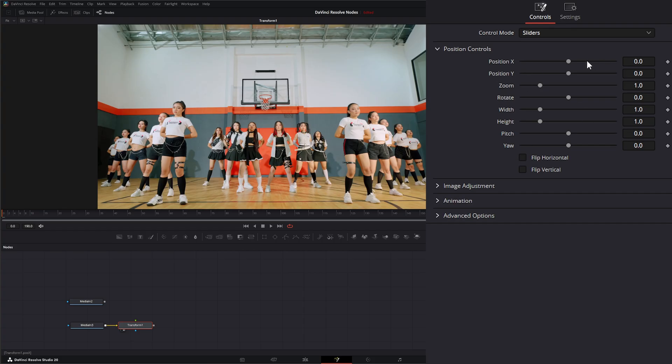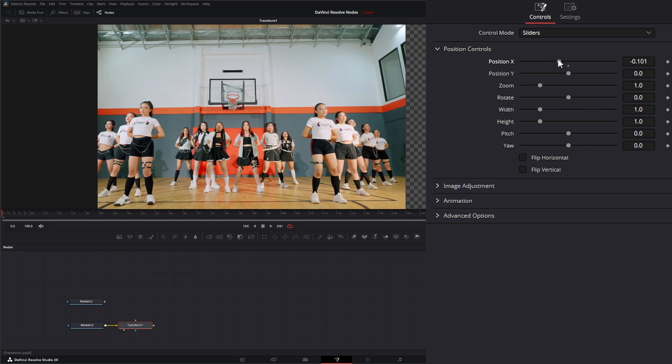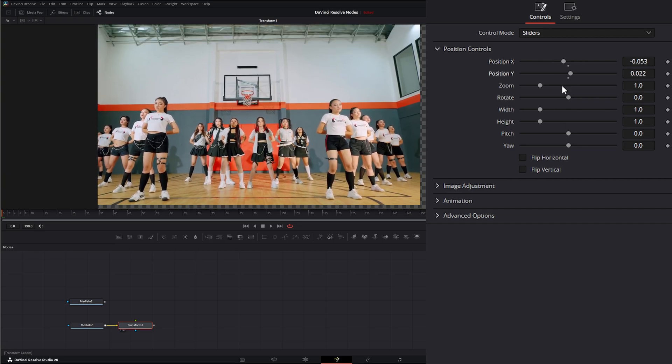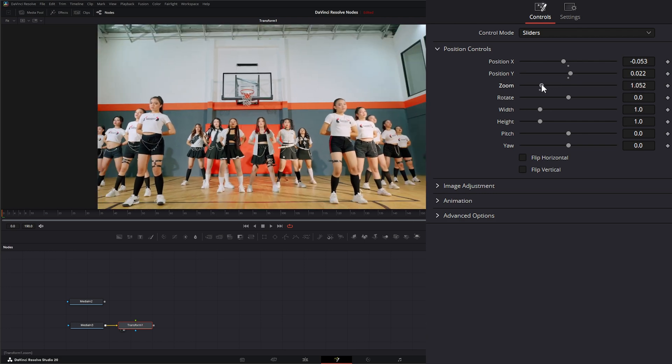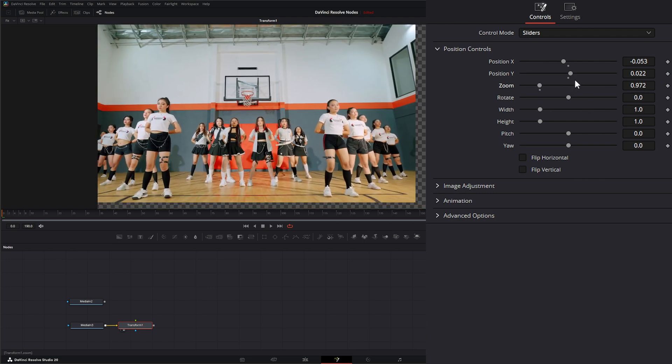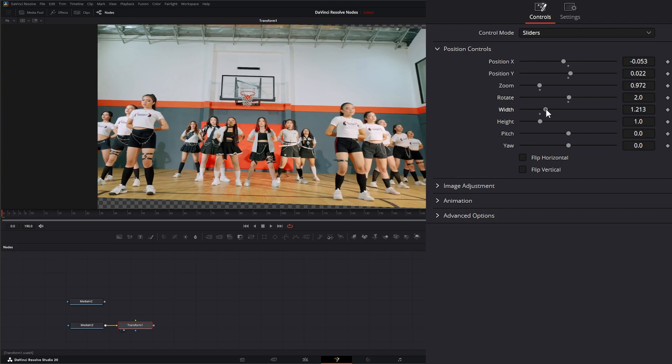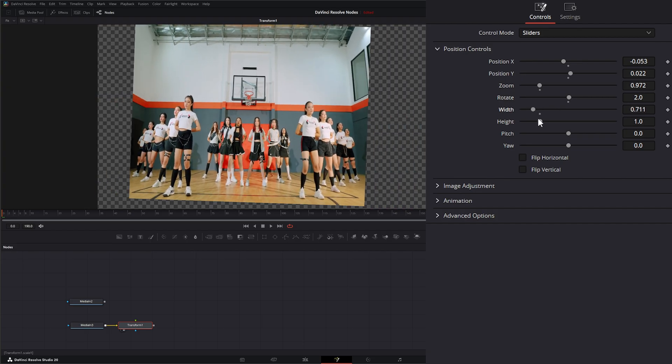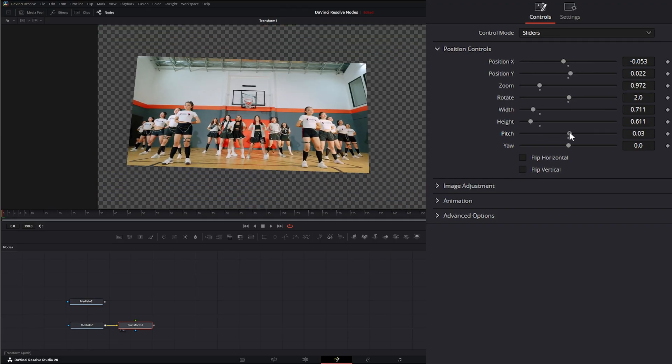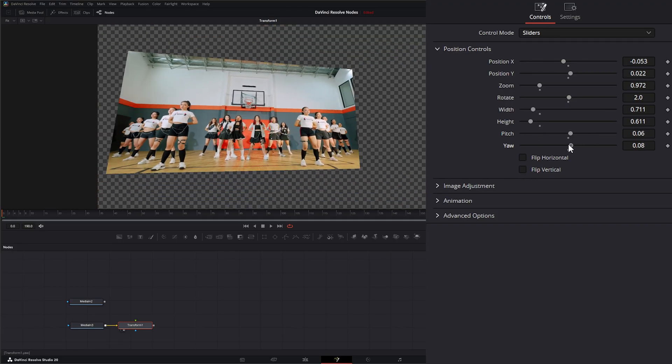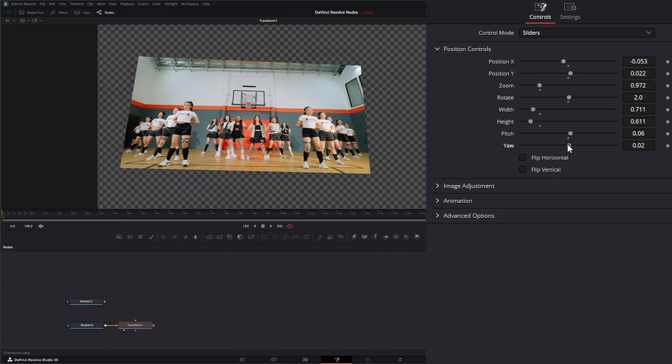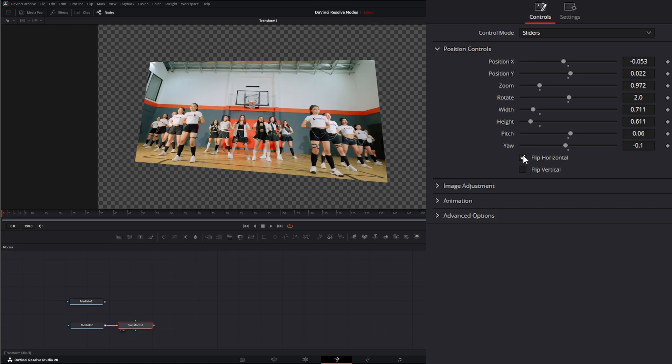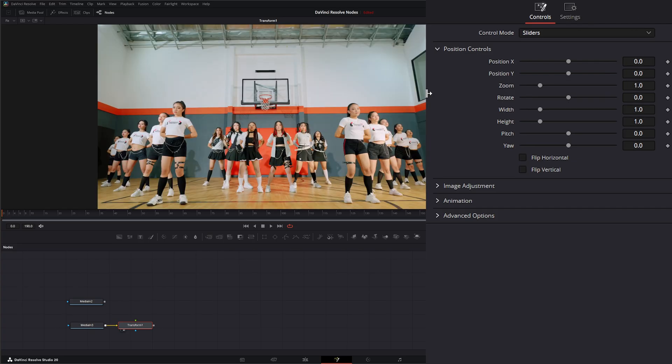Let's go to sliders mode here and let's refresh our canvas. Under sliders, we can change our position on the X, the Y, as well as zoom. We can also rotate it. We can change the width, the height, the pitch, and the yaw. Additionally, we can flip on the horizontal and flip on the vertical.